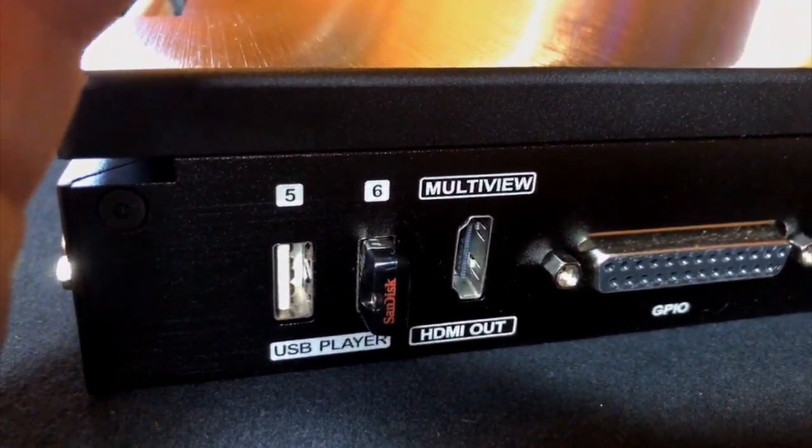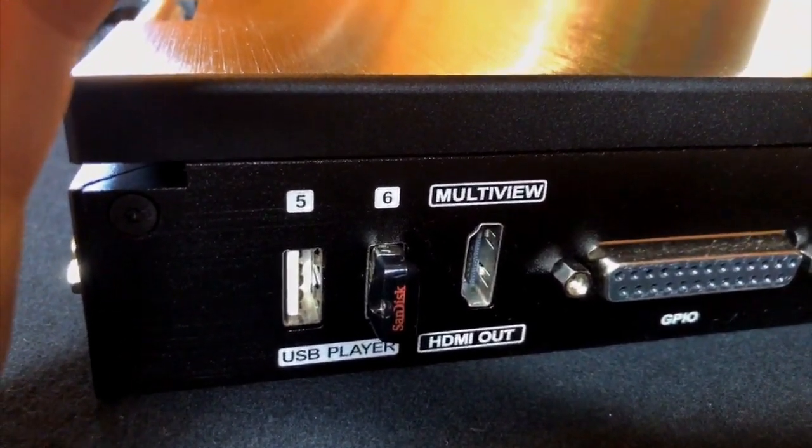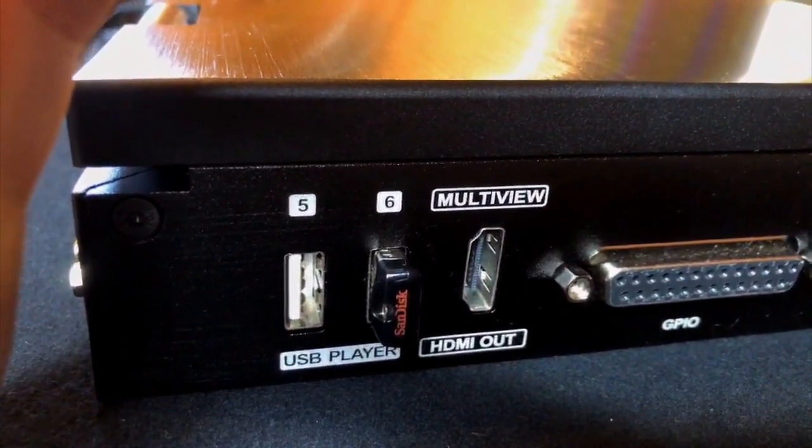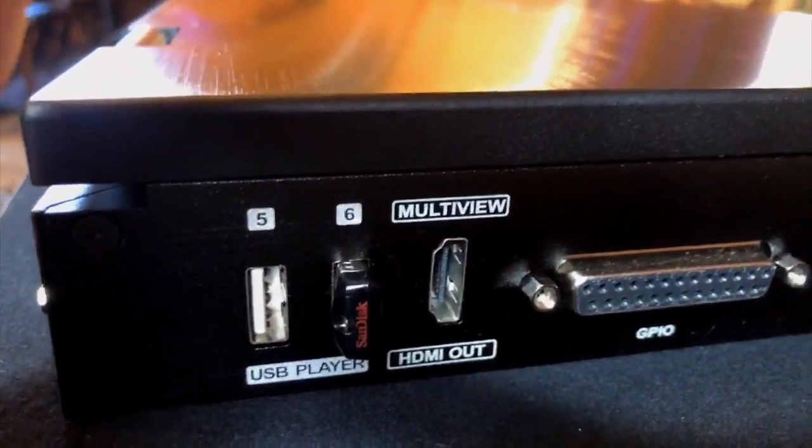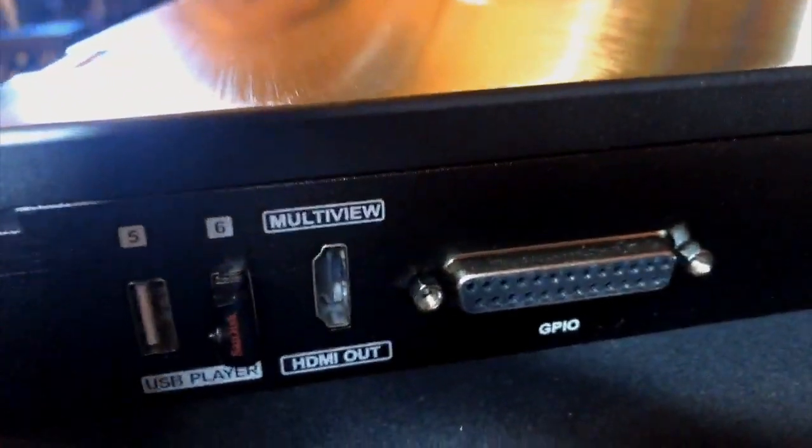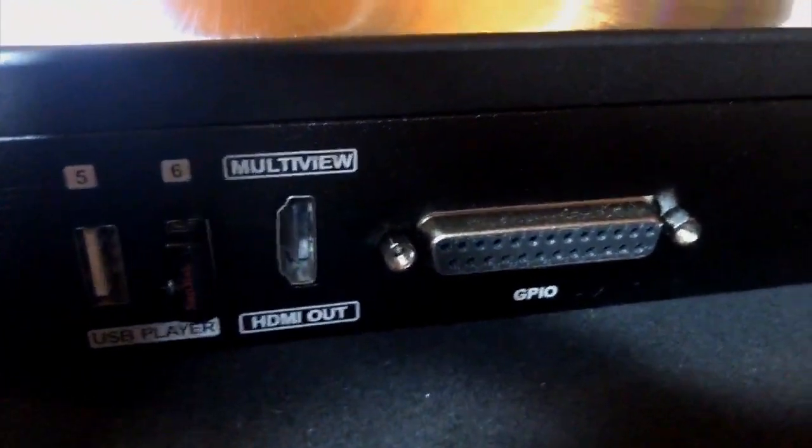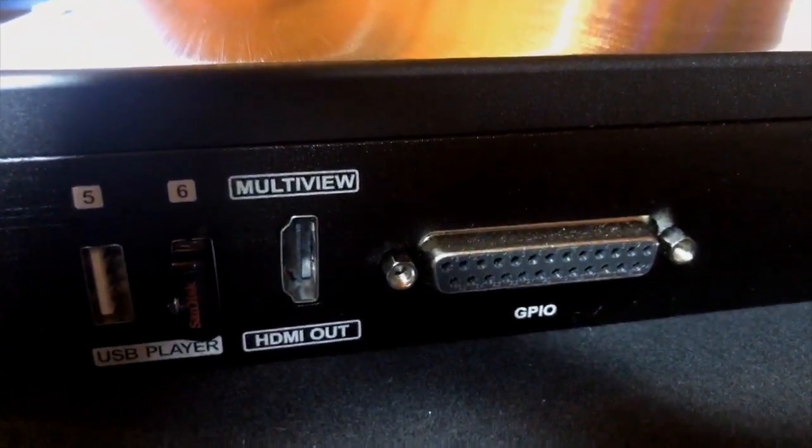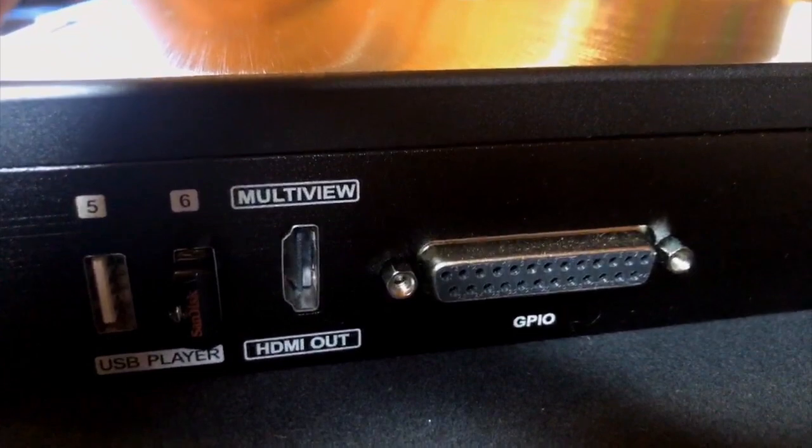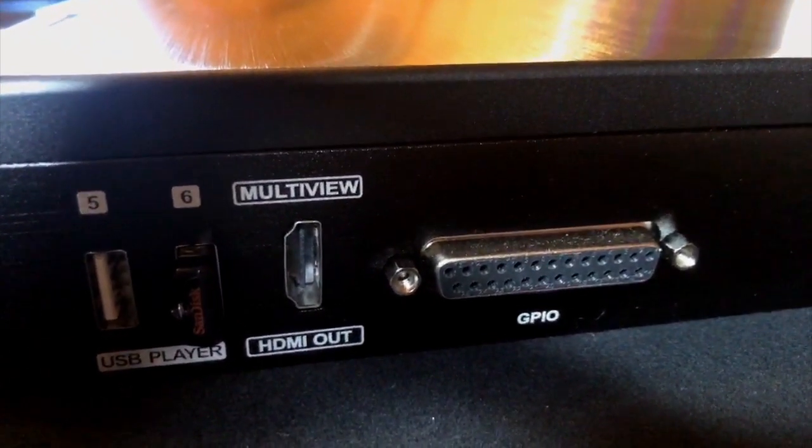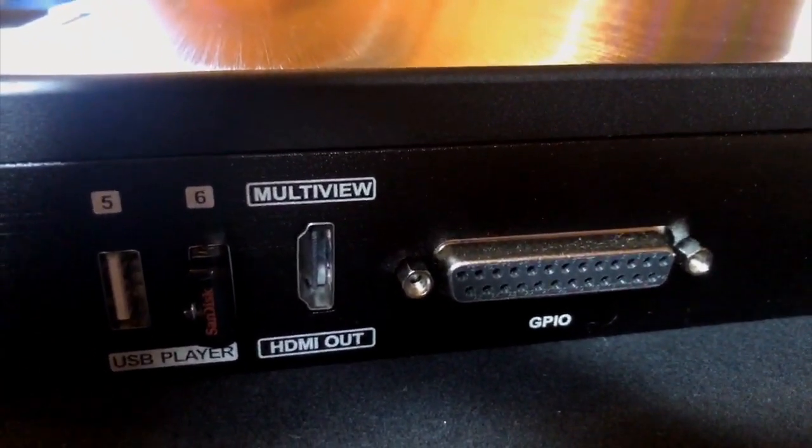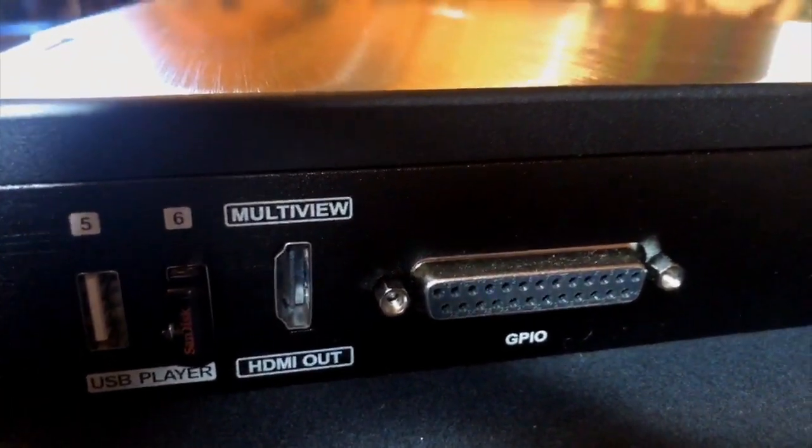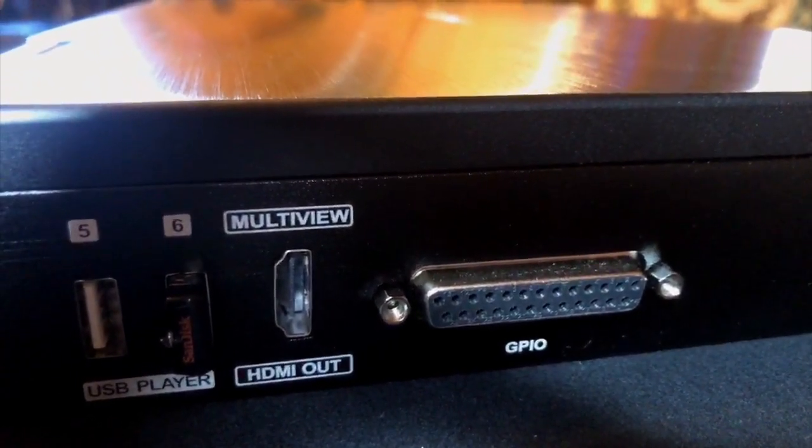So you can choose, again, inputs five and six, you have three options to choose from. And then you have your multi viewer out, which you also have a multi viewer already in the unit. So that would be an extra multi viewer out. And then a tally for your cameras if you choose to use it.